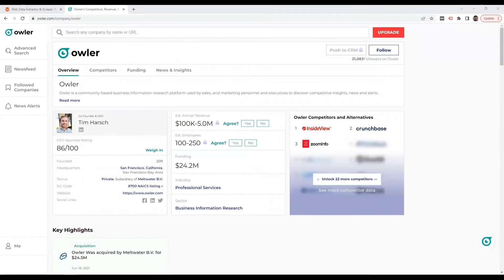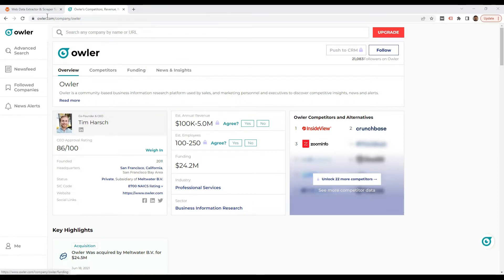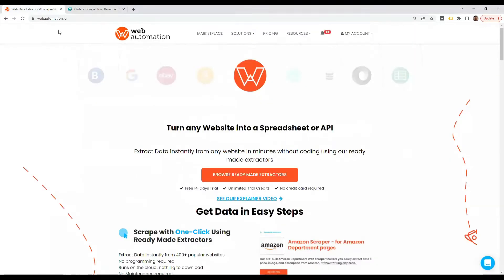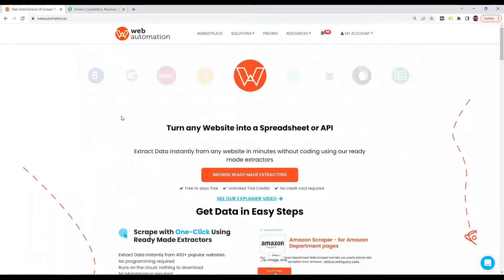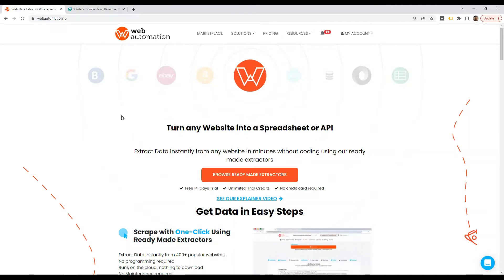Hi everyone, it's Victor from webautomation.io. And in this video, I'm going to show you how to scrape Owler, which is by far one of the biggest directories for business information. And I'm going to be using Web Automation's predefined extractor, which allows you to be able to extract data without writing any code in just a few clicks.